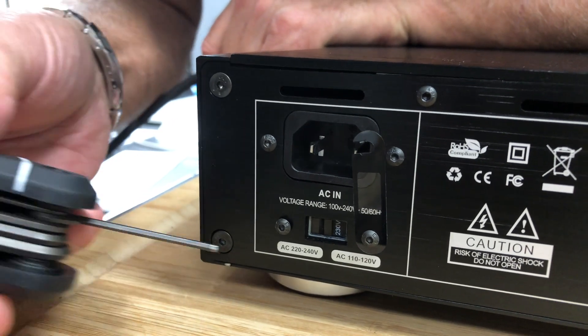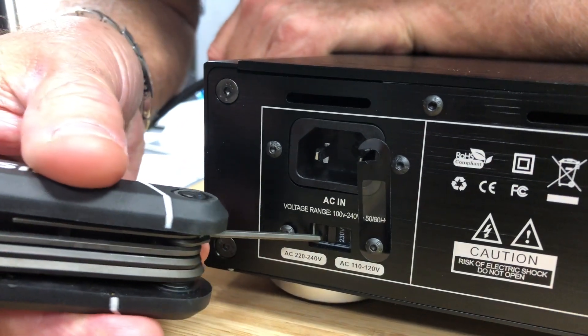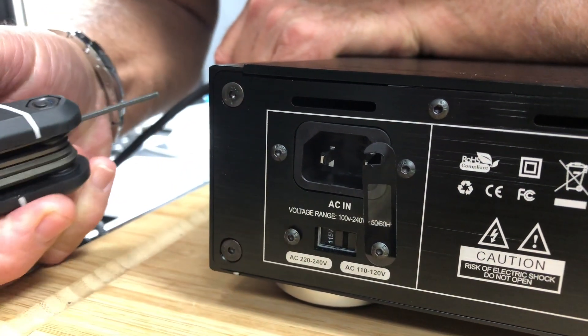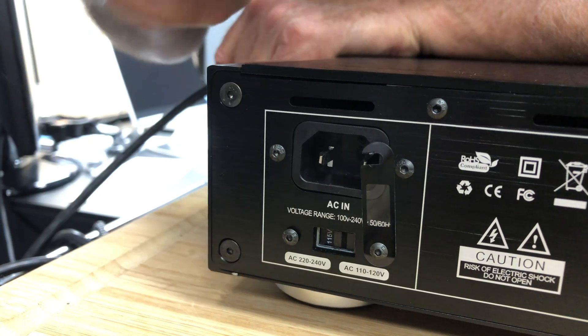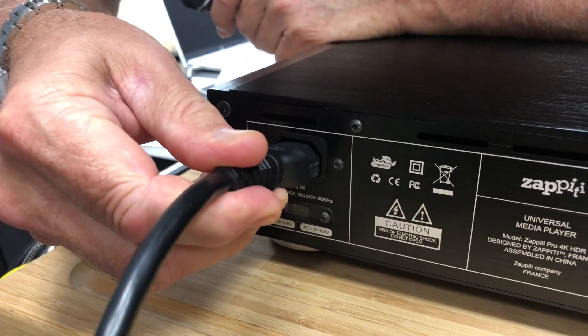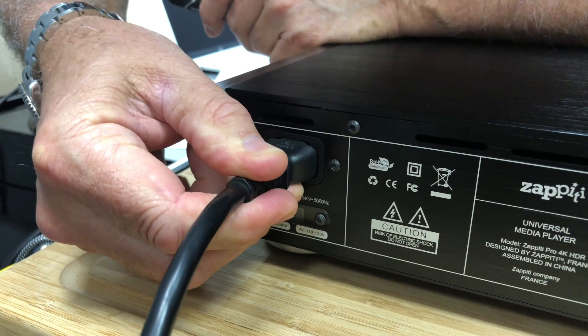Before connecting power to the Pro 4K, make sure to check the power voltage switch and select the proper voltage for your territory. And finally, power.